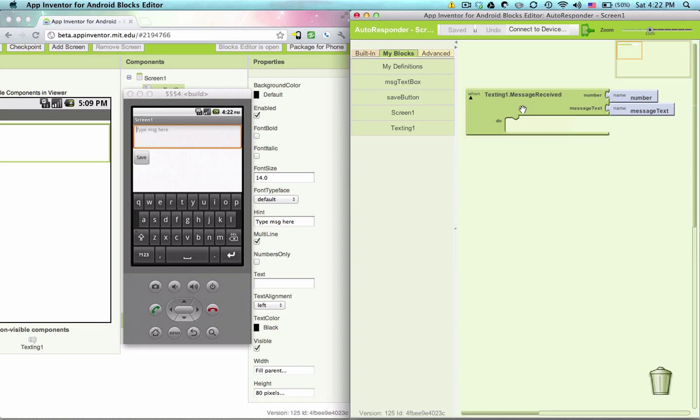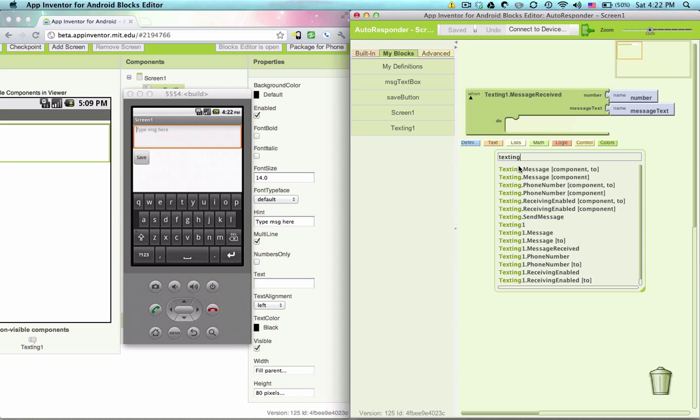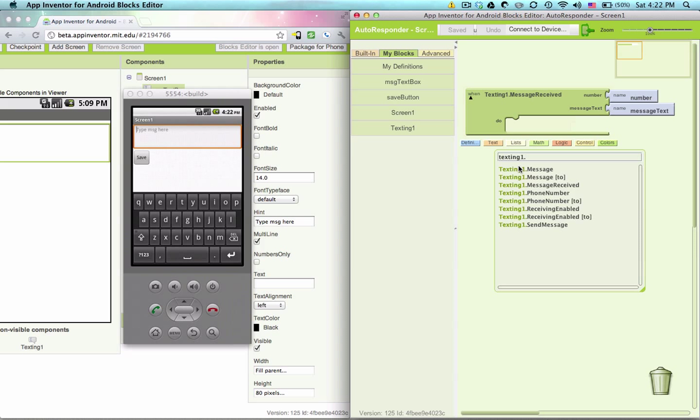When a text message is received, what do we want to do? We want to send a message out to a person. We want to say texting one dot phone number two, and the person who's sending the message.